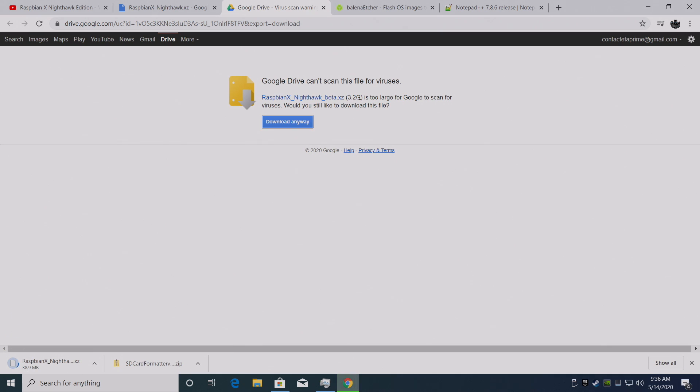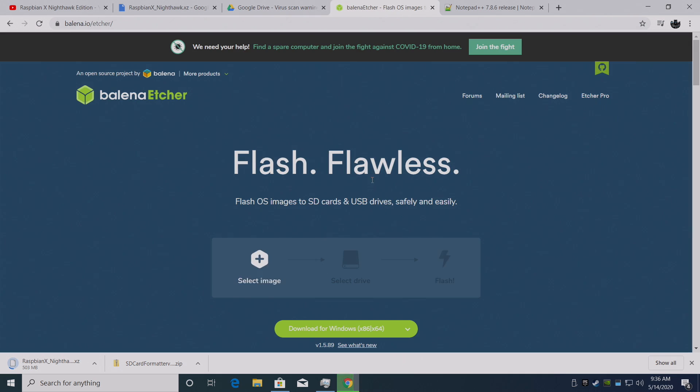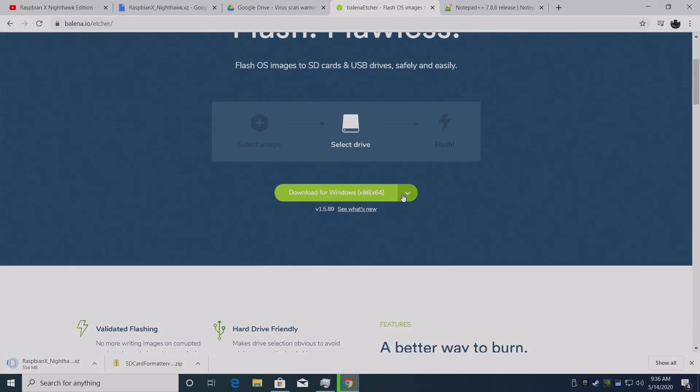It's 3.2 gigabytes. It's going to expand when we flash it. While that's downloading let's go ahead and grab the application we're going to use to flash this to our SD card. And that's going to be Etcher.